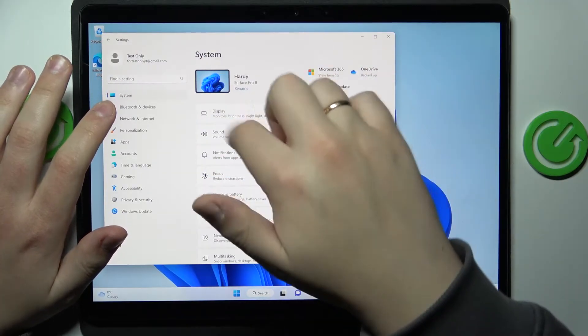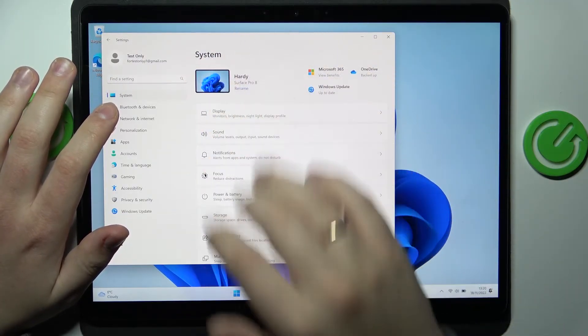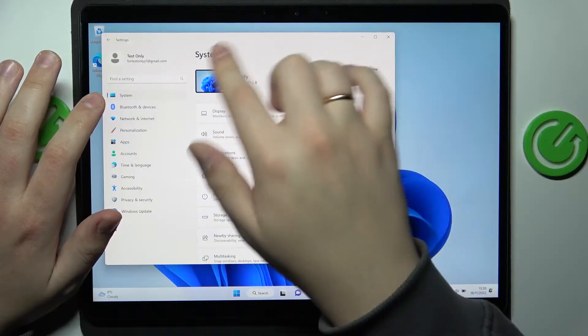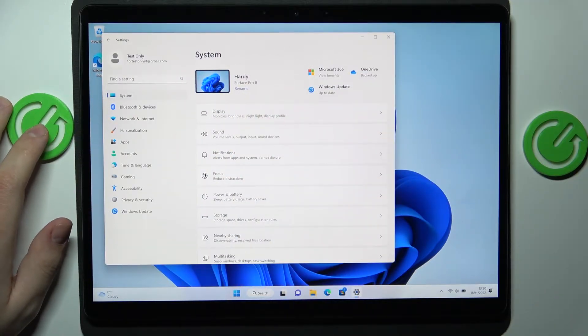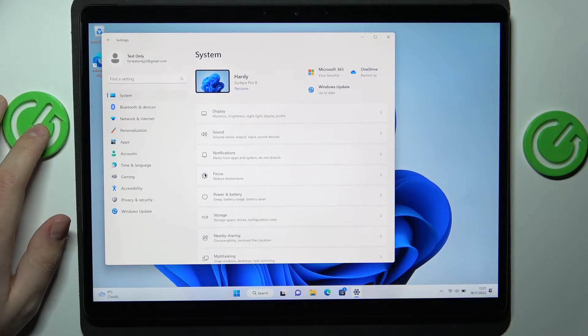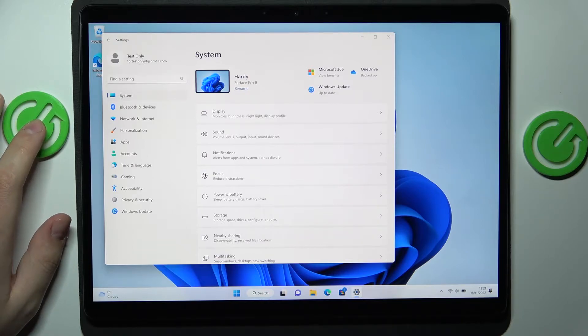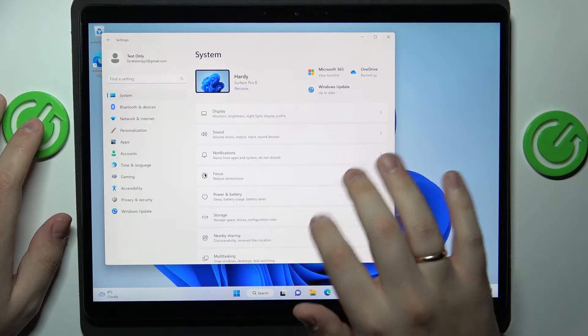Next at the top left corner you'll see that, I mean you will be able to look up the model of the device that you are currently using. In my case it's Microsoft Surface Pro 8.